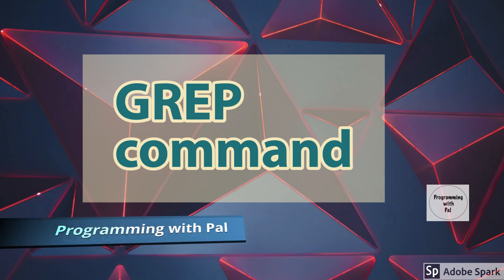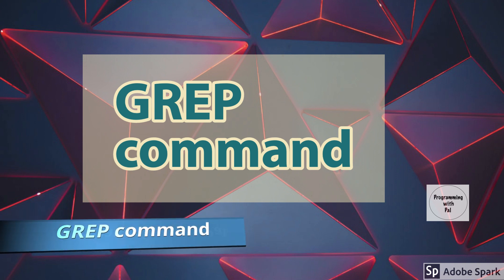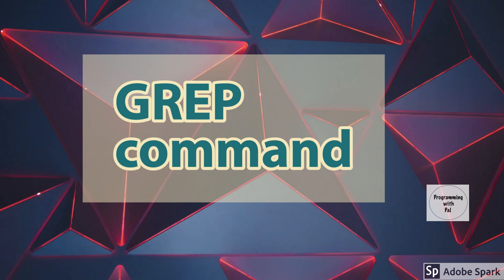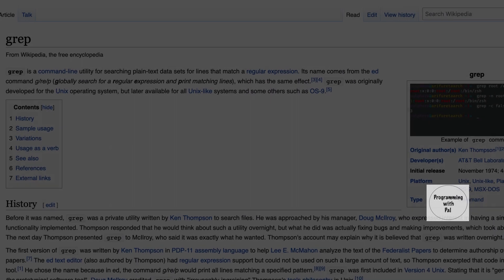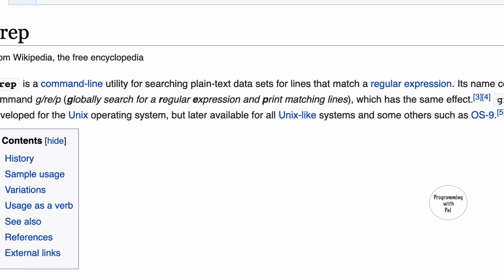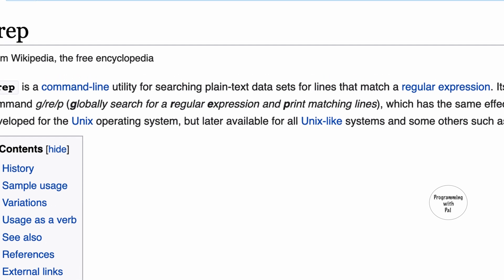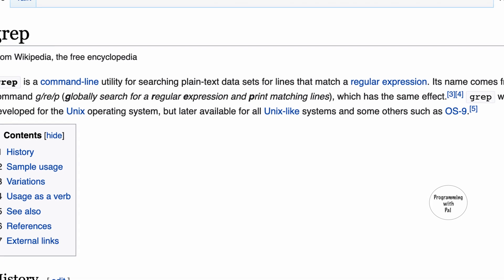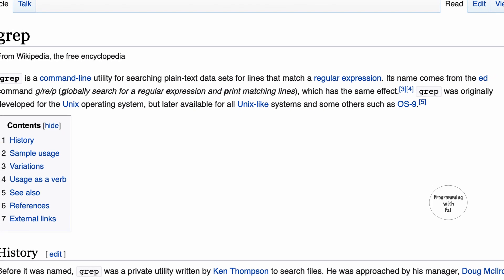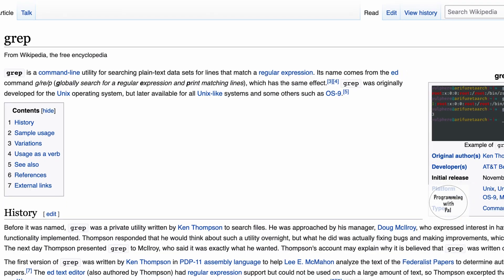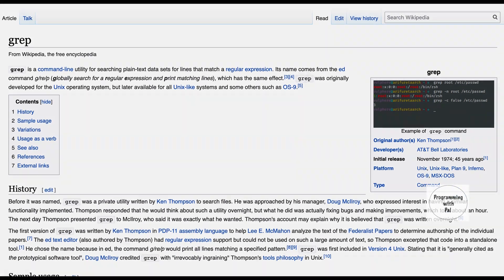In this video we are going to learn about one of the most important commands in Linux, which is the grep command. Grep stands for global search for regular expressions and print matching lines. It is available in most Linux and Unix operating systems and is a very powerful tool. Let's jump right into the practical applications of the grep command.